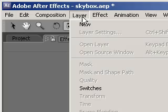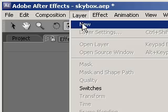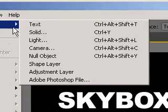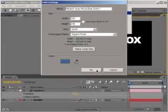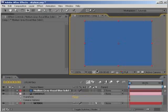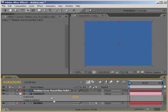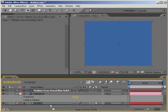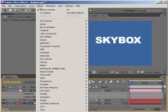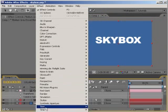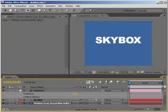Now go to Layer, New, Solid to create a new solid. Next, go to Effects, Trapcode Particular.